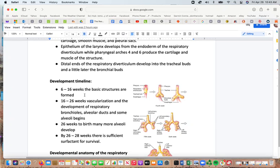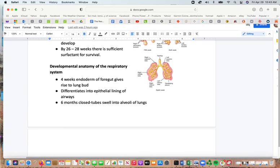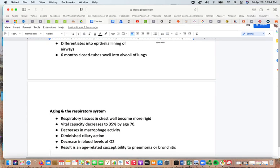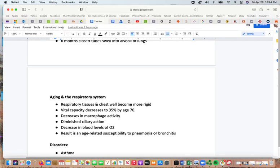The respiratory development timeline: 6–16 weeks — basic structures form; 16–26 weeks — vascularization and development of respiratory bronchioles, alveolar bronchioles, and some alveoli; 26 weeks and onward — more alveoli develop; by 26–28 weeks, there is sufficient surfactant for survival. Artificial surfactant can be given to premature infants, but lung development is a key risk factor. By 4 weeks the lung buds form and differentiate into epithelial lining; by 6 months the closed tubes swell into alveoli, showing that lung development is relatively late compared to other structures.